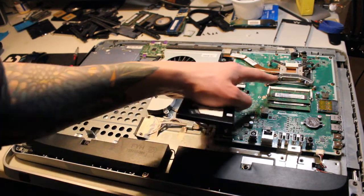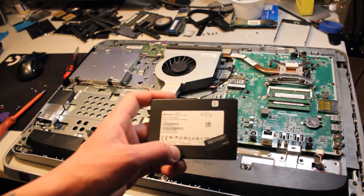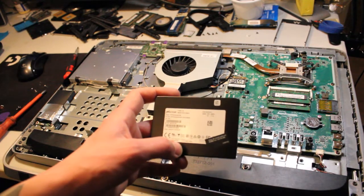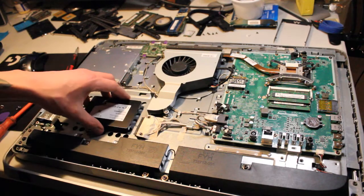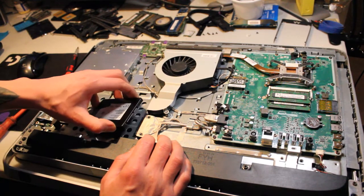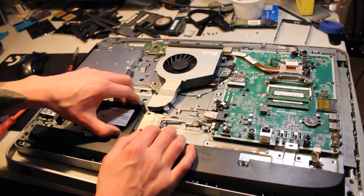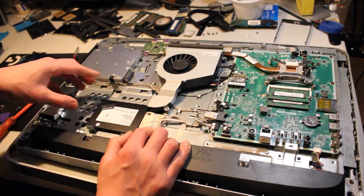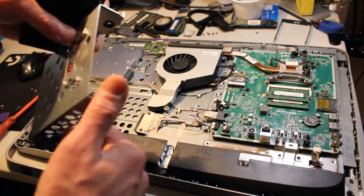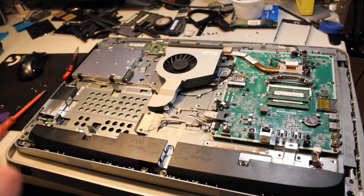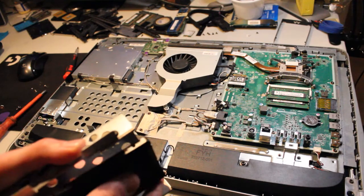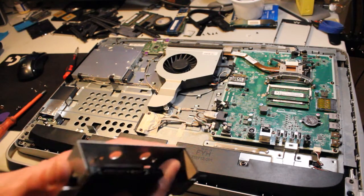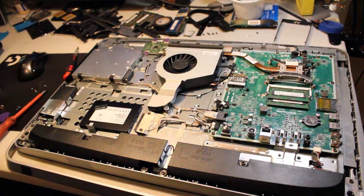So since we have Micron RAM here, just for fun I'm going to try out this Micron 1100 2.5 inch 256 gigabyte SATA 3 solid state drive. Let's see if we can fit it on the hard drive chassis. My thoughts were to maybe screw it in there and have it fit. I don't think that's going to work. It's kind of sitting a little bit too far up. I think I'm just going to use a zip tie.